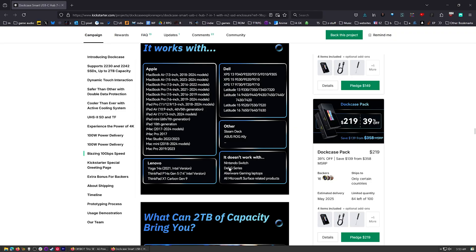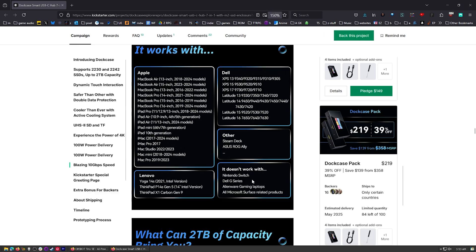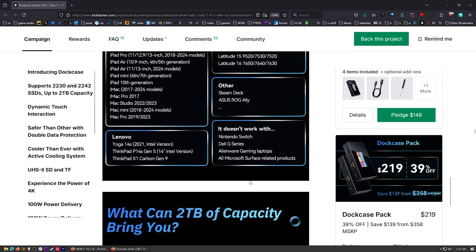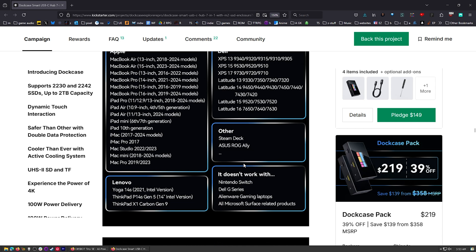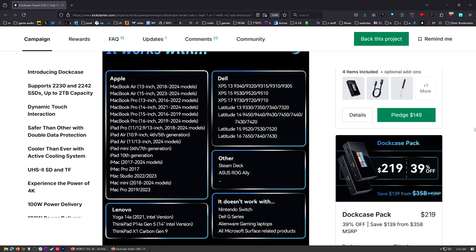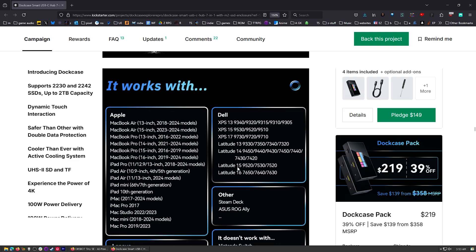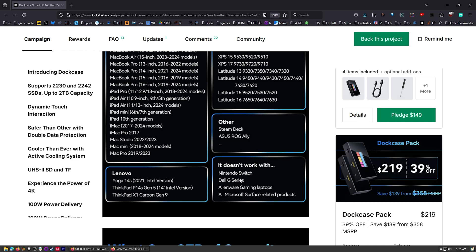So it also, take a look at this. It doesn't work with a few different things, which is interesting. Why doesn't it work with Alienware gaming laptops and Dell G-series stuff? What's going on there that's stopping it from working? Also, it doesn't work with Microsoft Surface and Nintendo Switch, but it does work with all of this right here. There you can see. Even the Steam Deck, so some Linux compatibility going on right there.